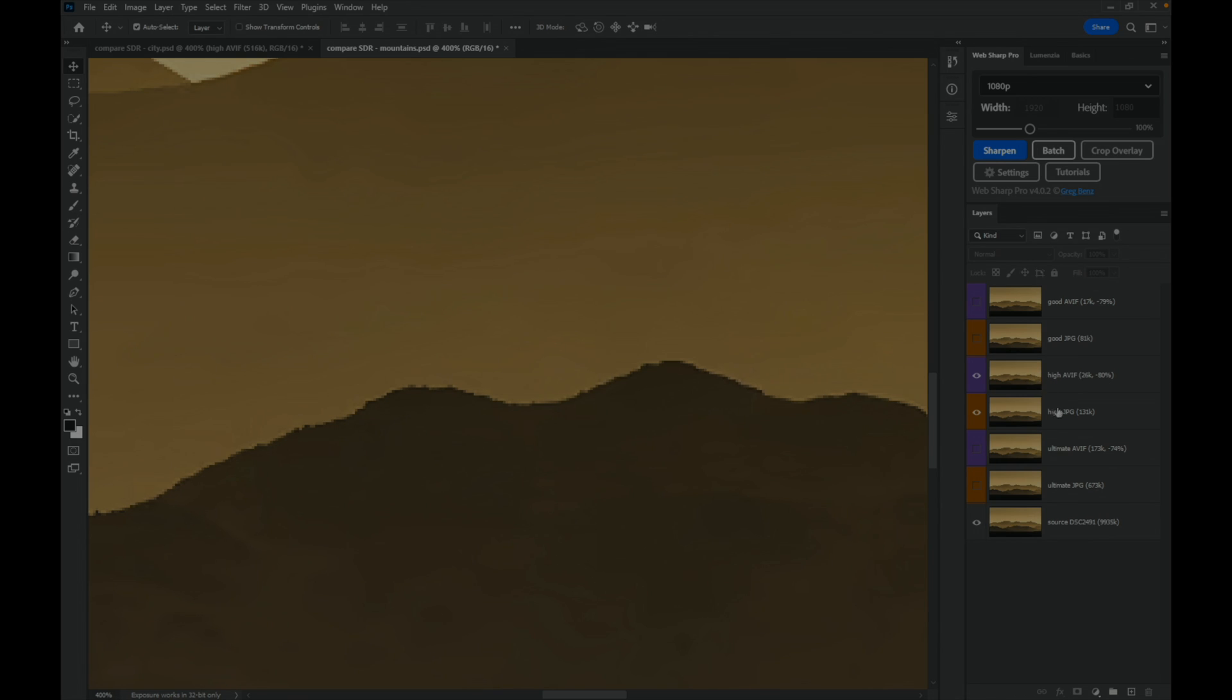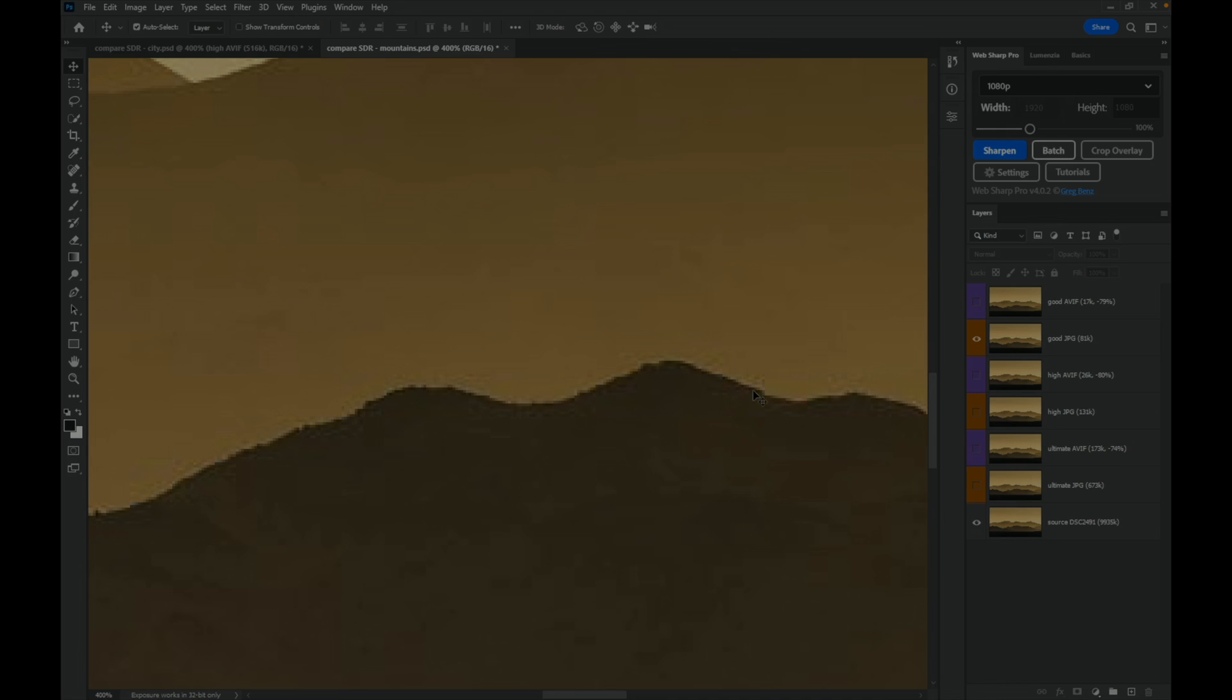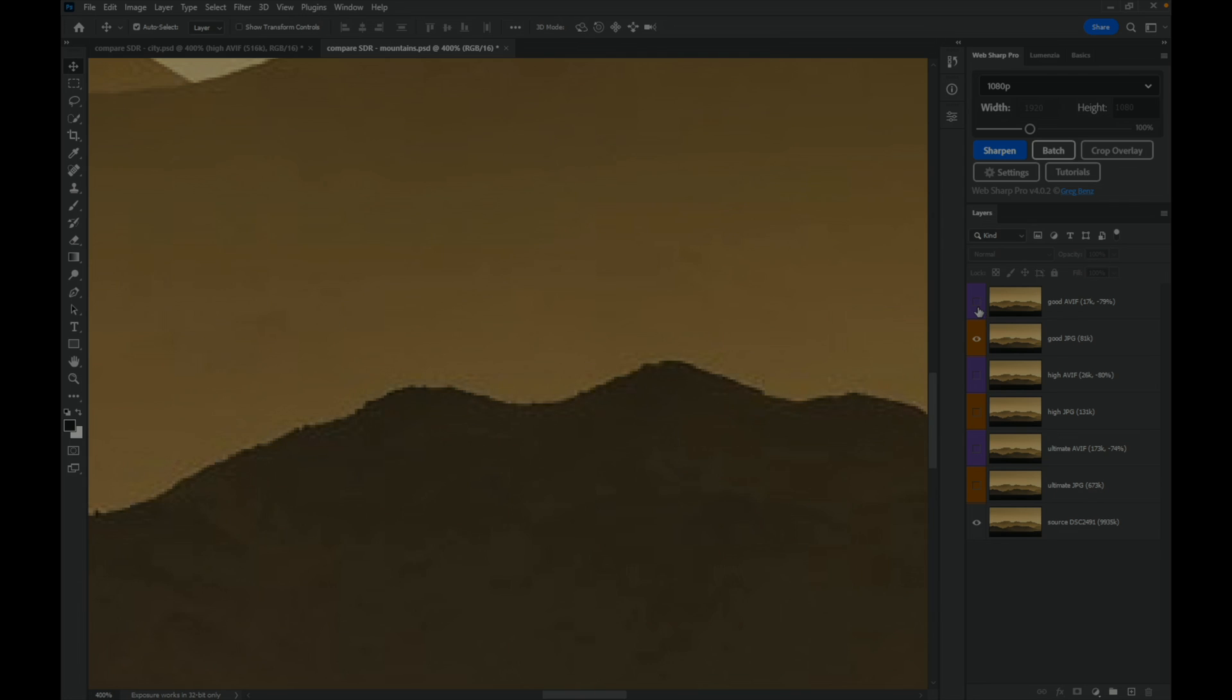Jumping down to the good quality, we absolutely have some issues here with a lot of artifacting around this border in the JPEG. Looking at the AVIF, we don't have any texture here either, but we don't have that nasty artifact around the edge. I would say the AVIF has better quality because it doesn't have the JPEG issues that are going to be more visible, and yet we still went from 81k down to 17k, or 79% smaller.